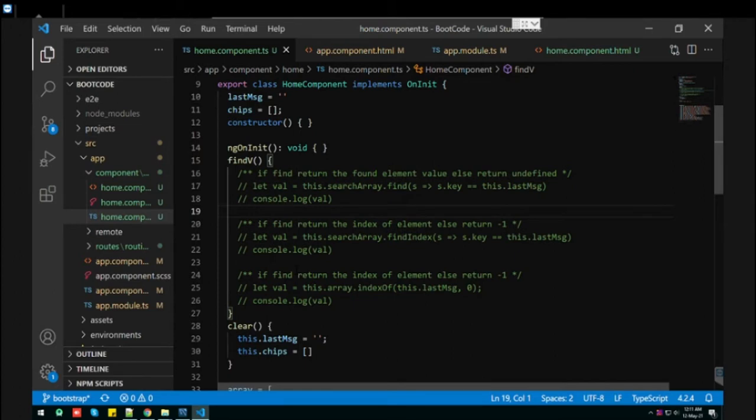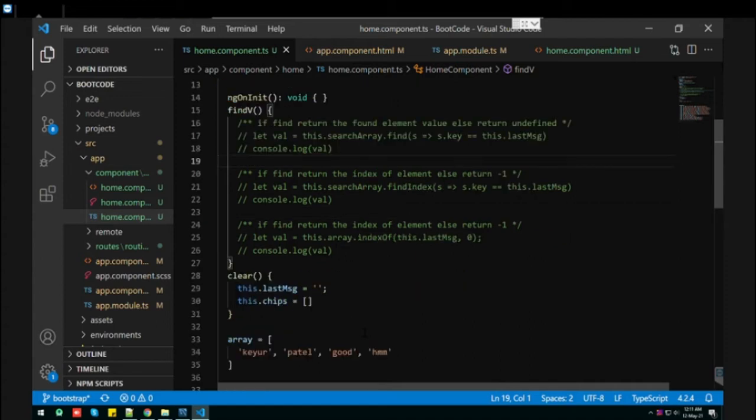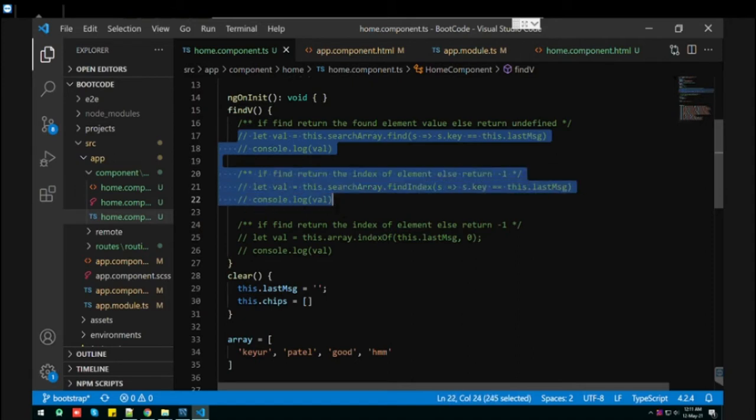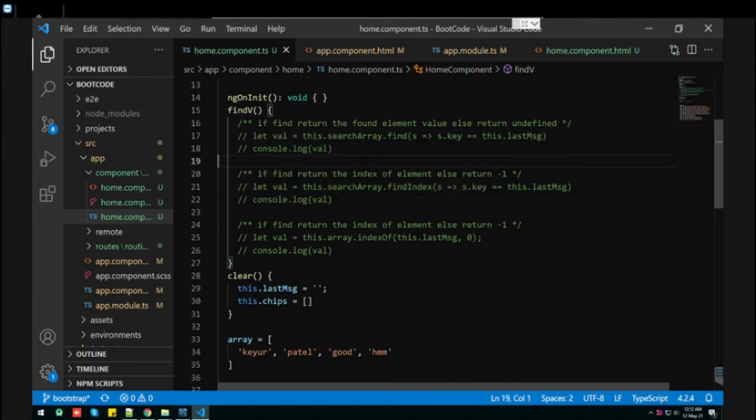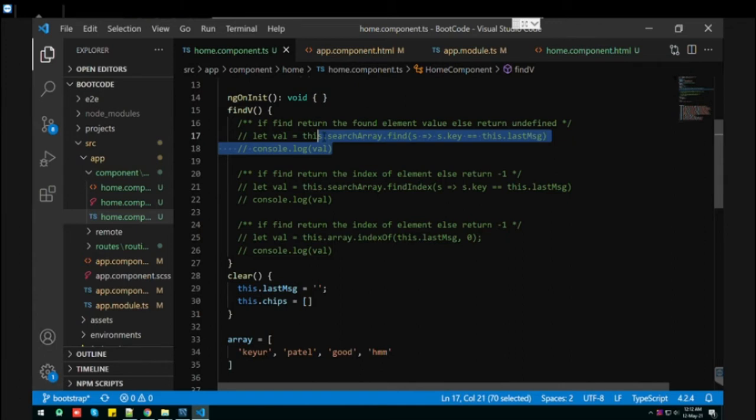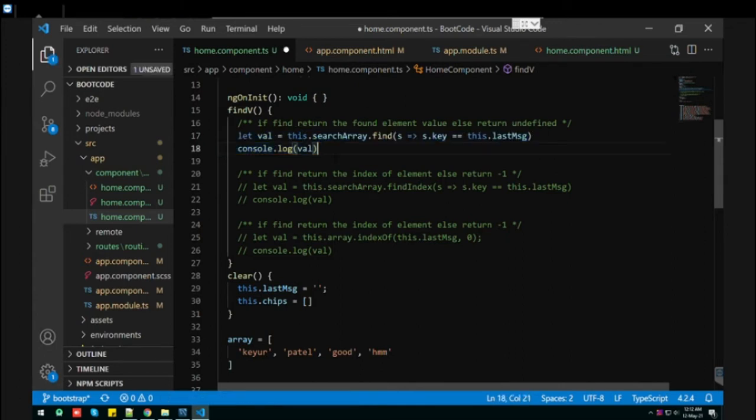Today I'm going to show you how you can search elements in an object array. I found some interesting ways to find elements in arrays, so let's go through it. This is the first way where you can use the find function. First of all, let me